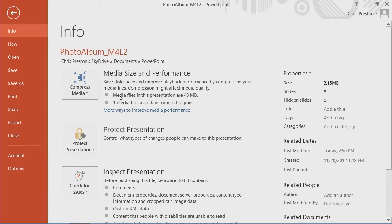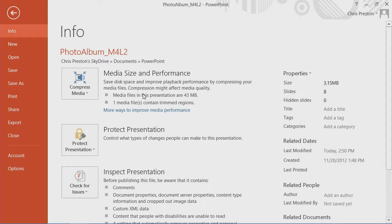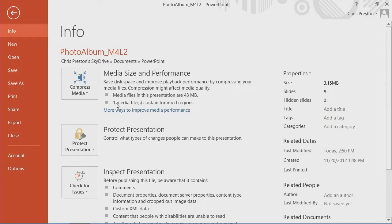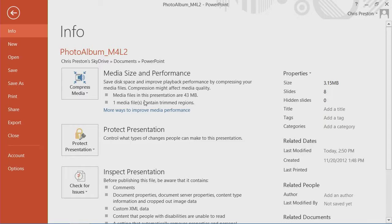You'll notice under the info pane of the backstage that we have the size of the media that's embedded. 43 megabytes is pretty large. We have a notation that one of our media files contains trimmed regions. That means that there's video that would never be displayed, so it really doesn't need to be in the presentation.